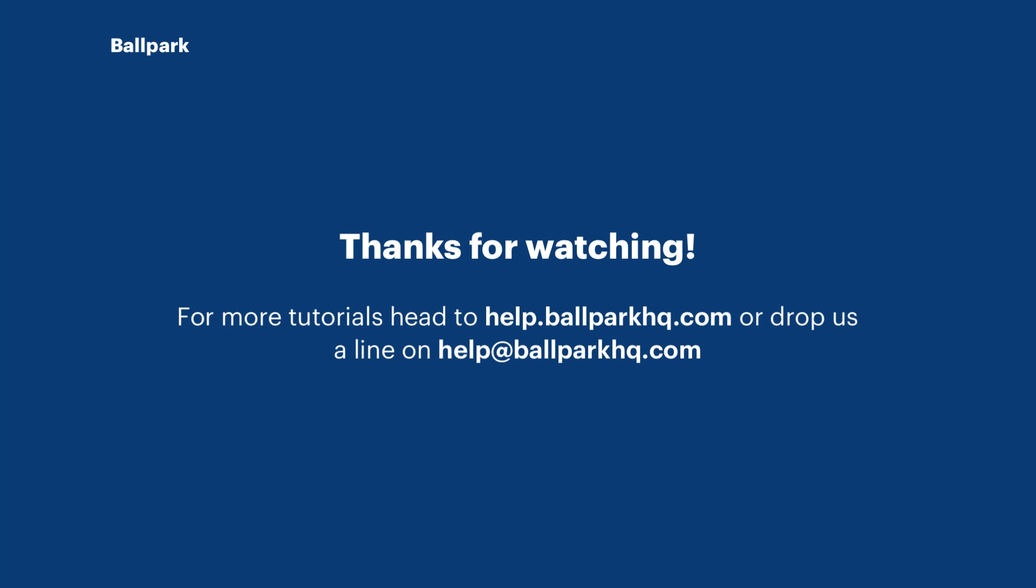And that's about it for this tutorial. If you have any more questions about Ballpark, feel free to reach out to us using the information on the screen now.